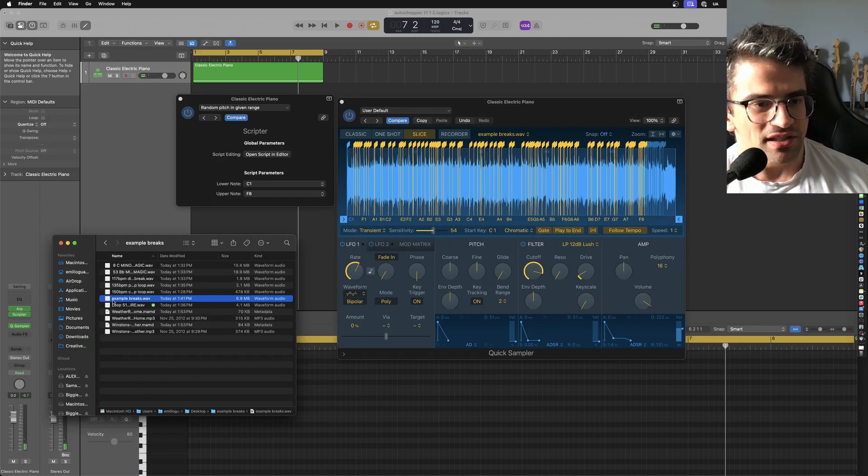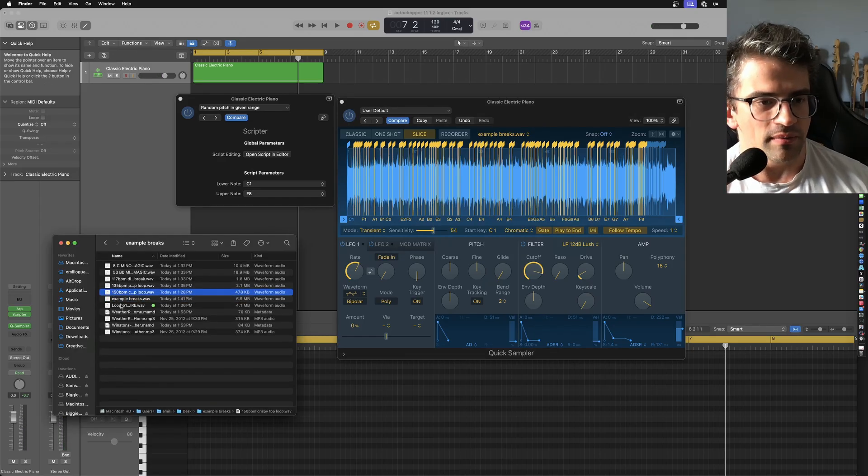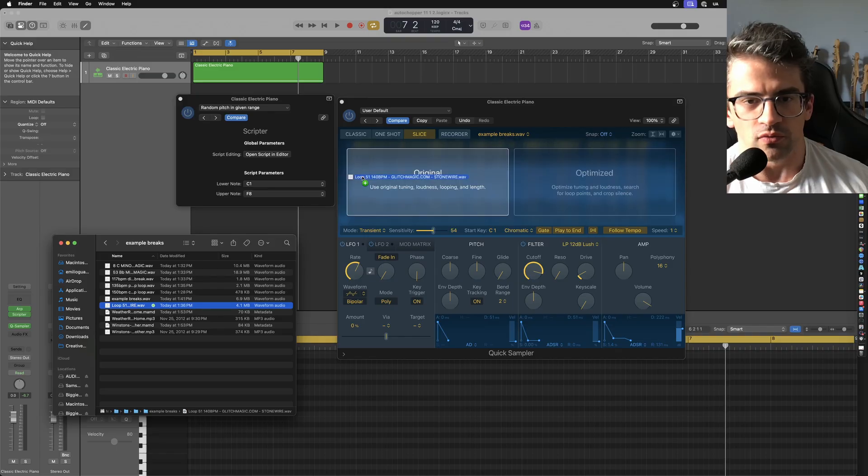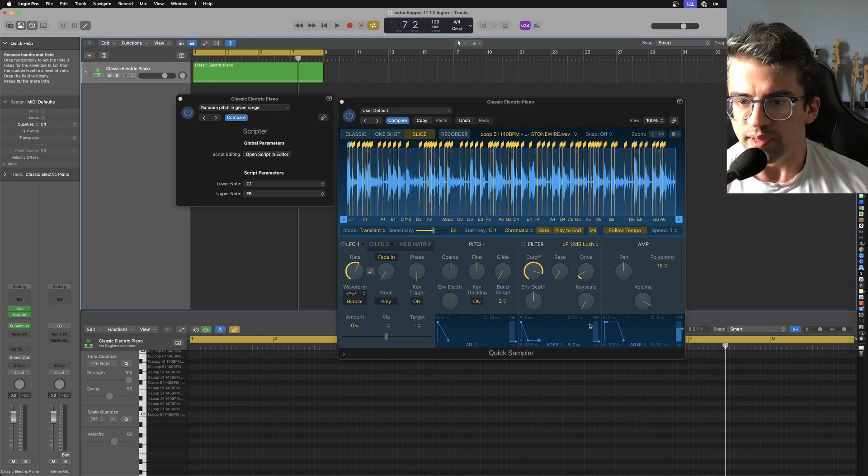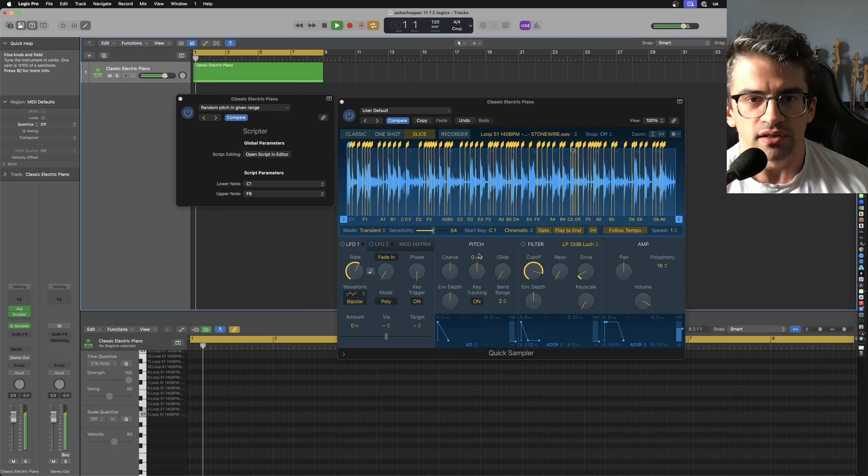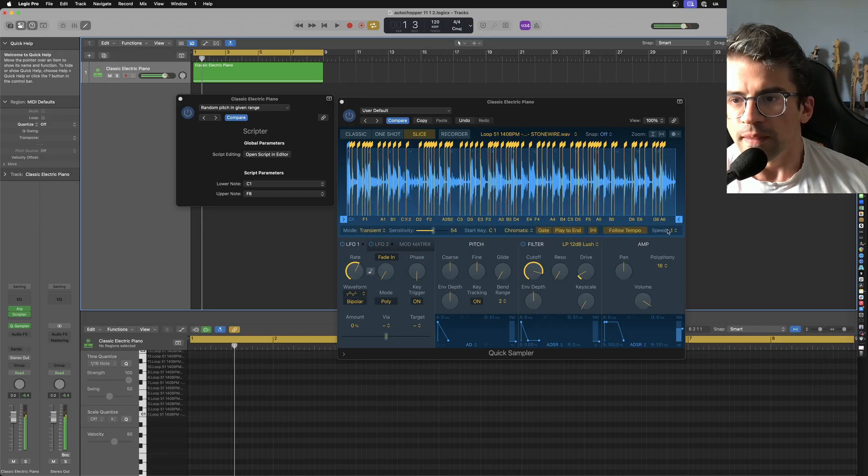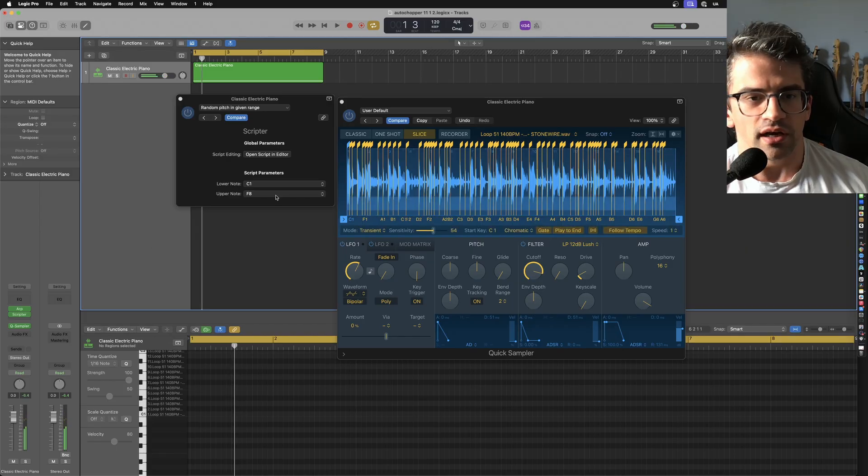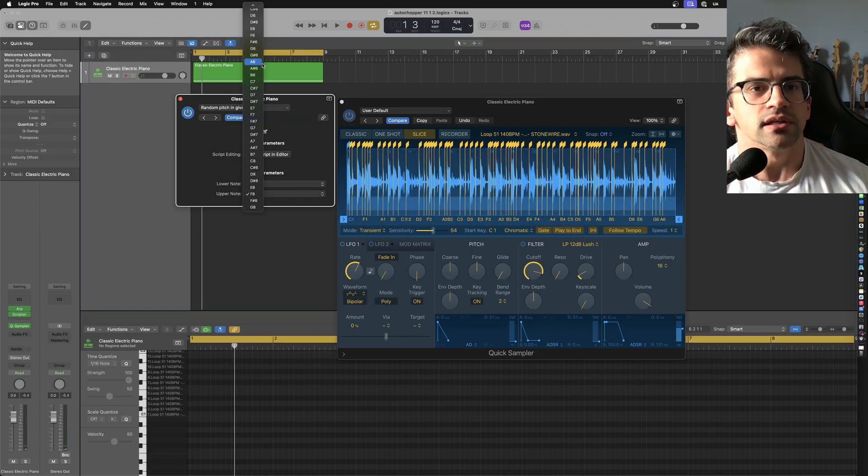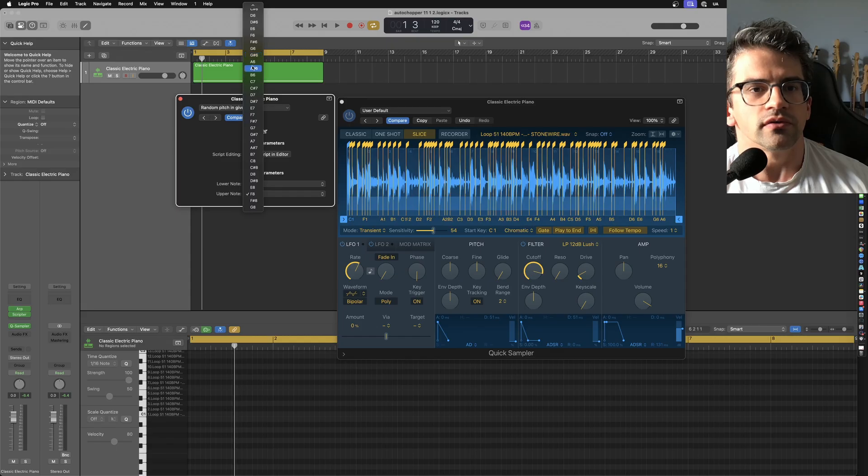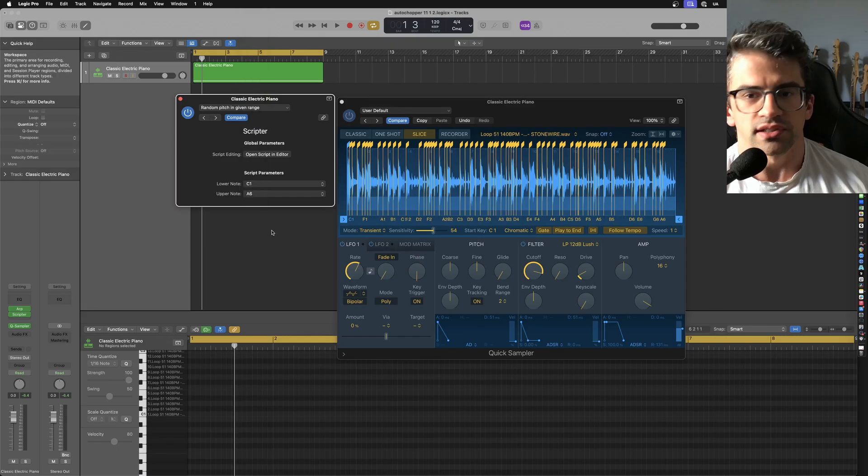But then let's try another example. Maybe this is another one of the stone wire loops. This is one of the glitch magic things. We've got to change the upper note there. So that's going to be A6. Let's come all the way over to A6.